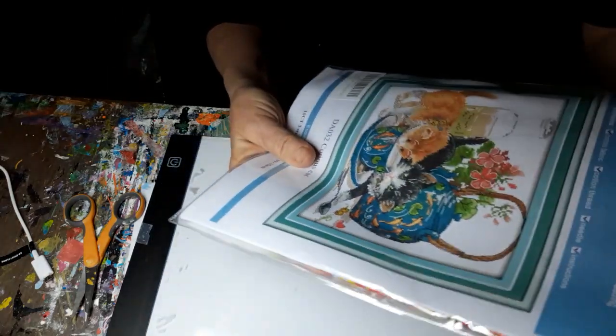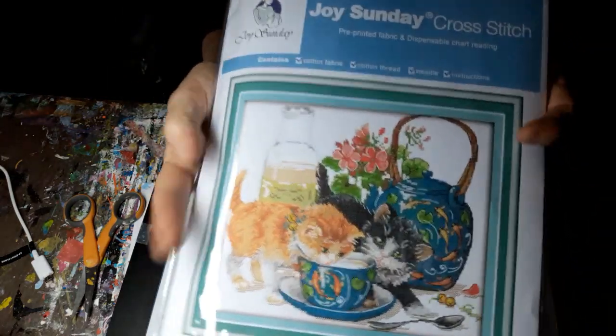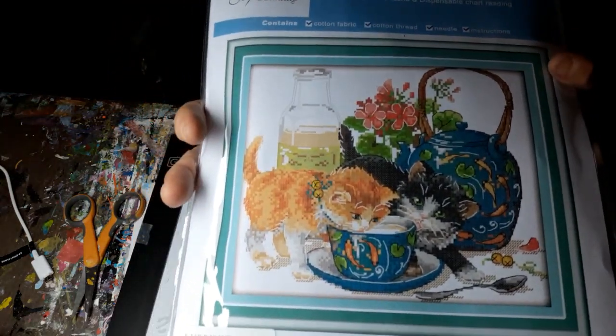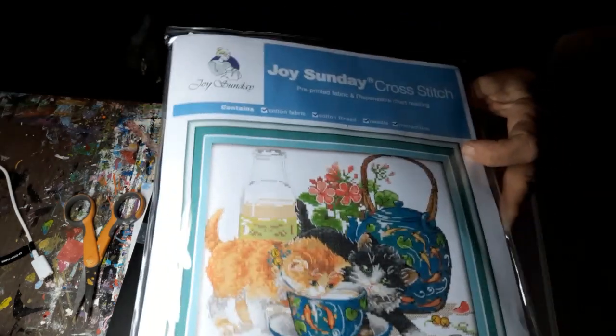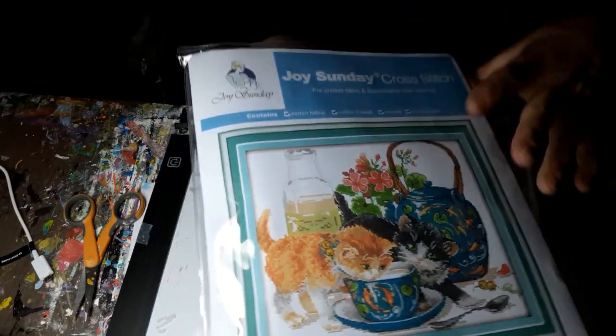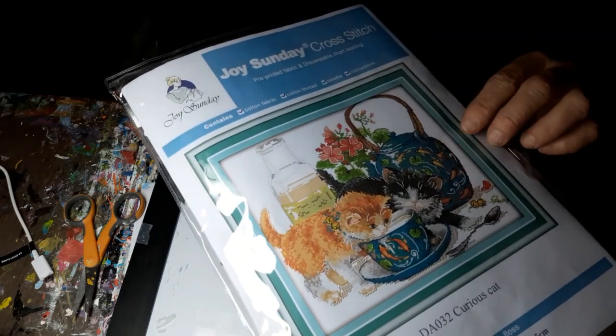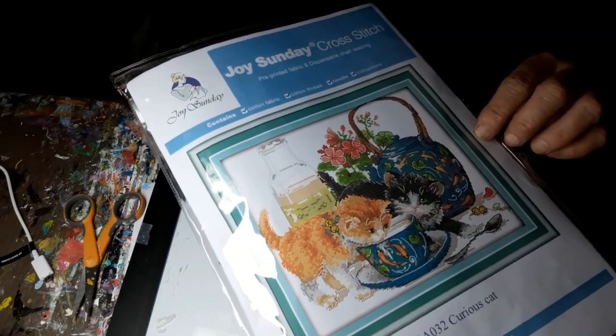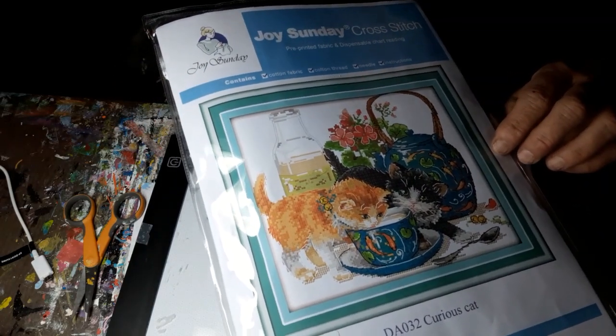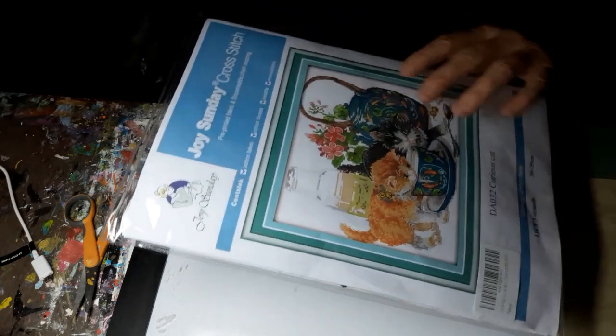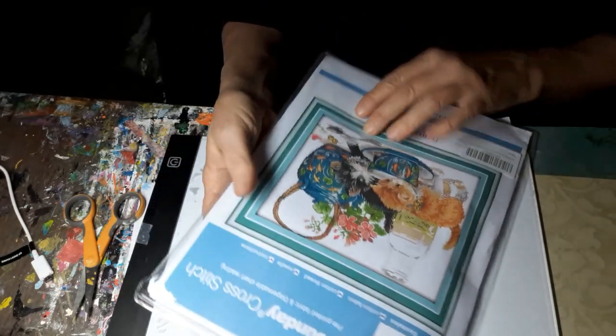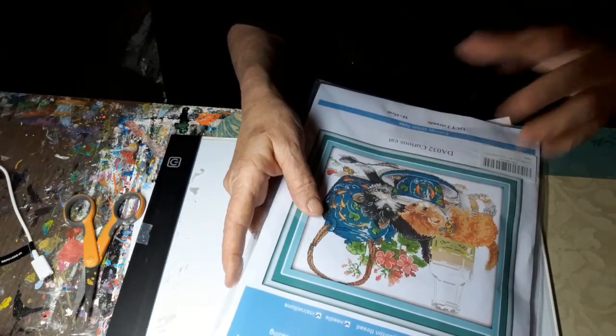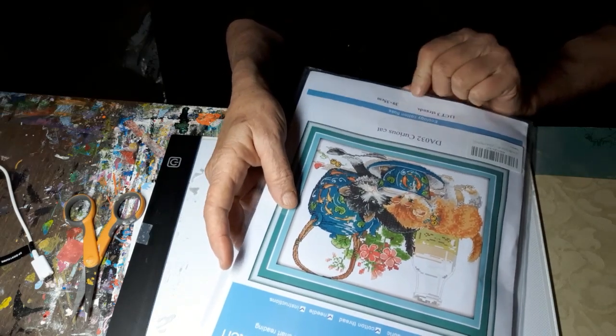And it is another cross stitch and it's printed. It's from Joy, well, the manufacturer is Joy Sunday. I got it from the SETODA store at AliExpress and I paid $14.49 for it.